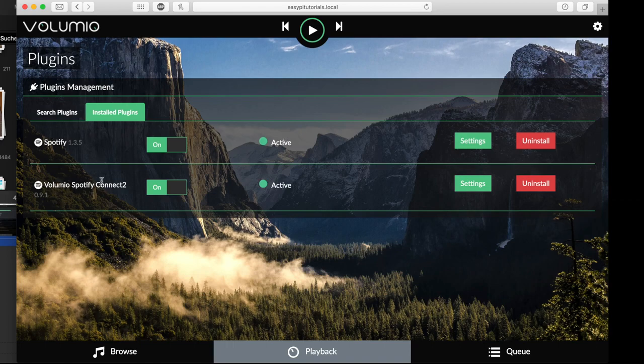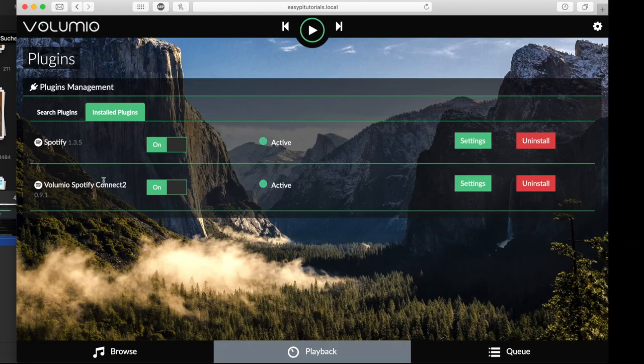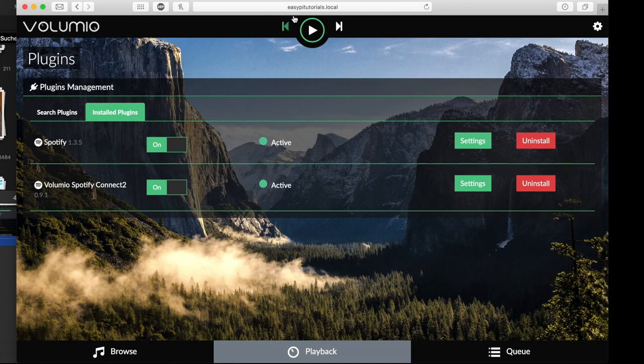The Spotify Connect plugin just will be set up automatically. So if you go to your Spotify, you can just hit Volumio or whatever you named your Pi.